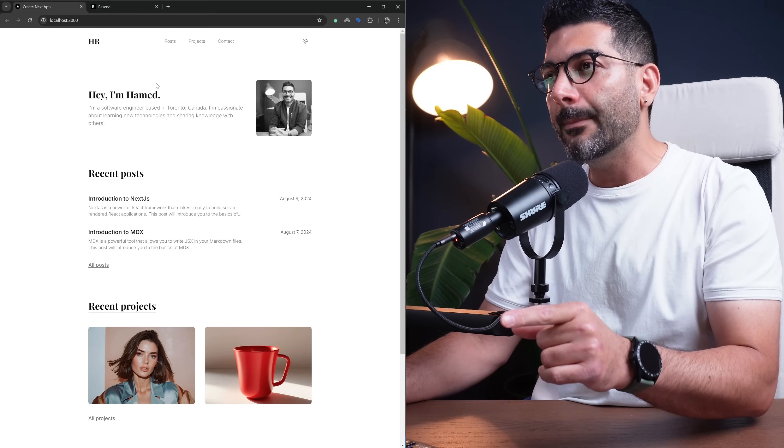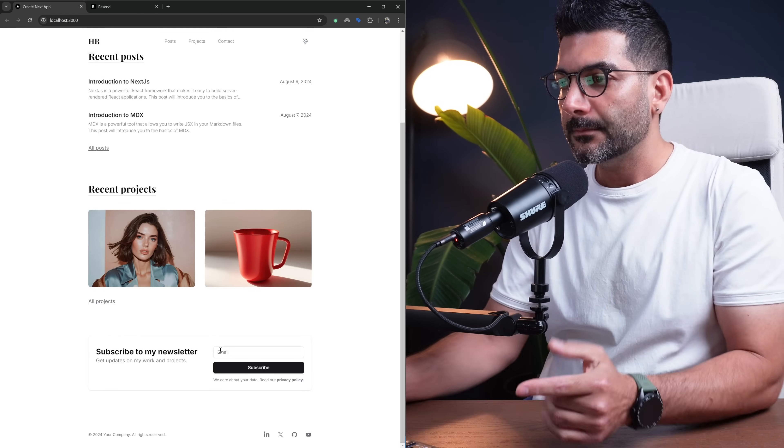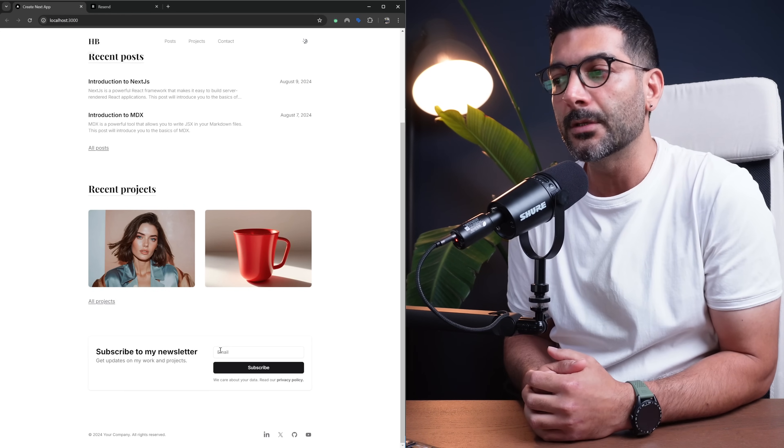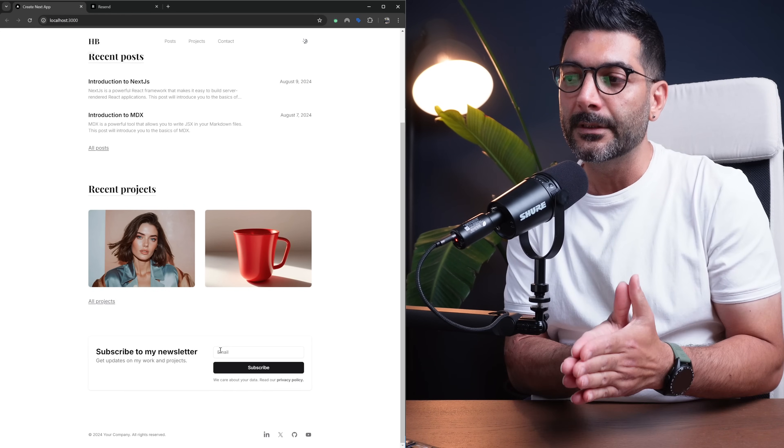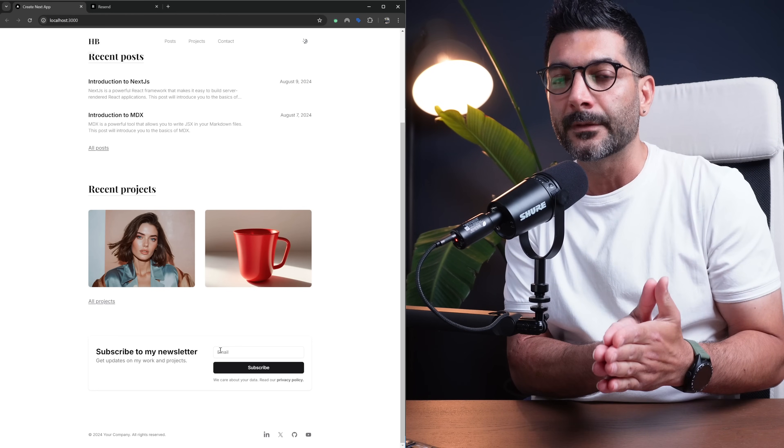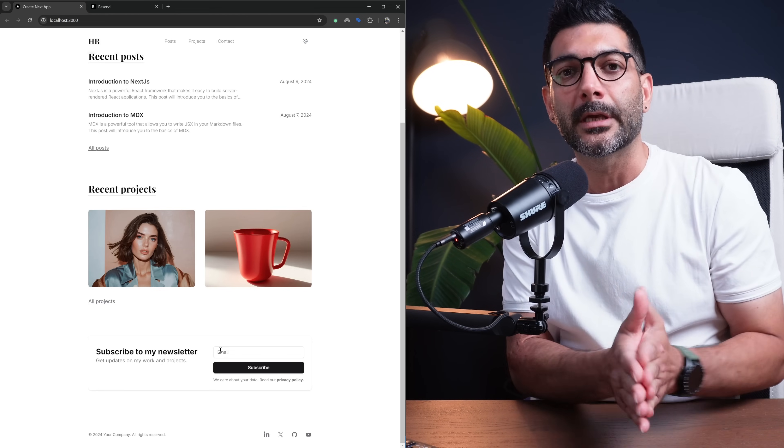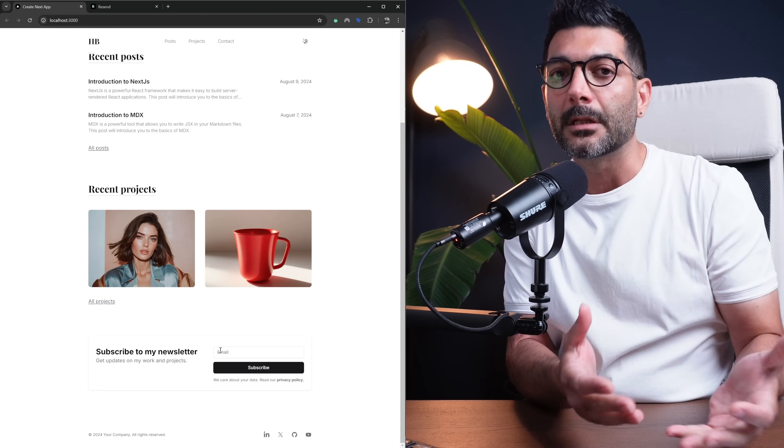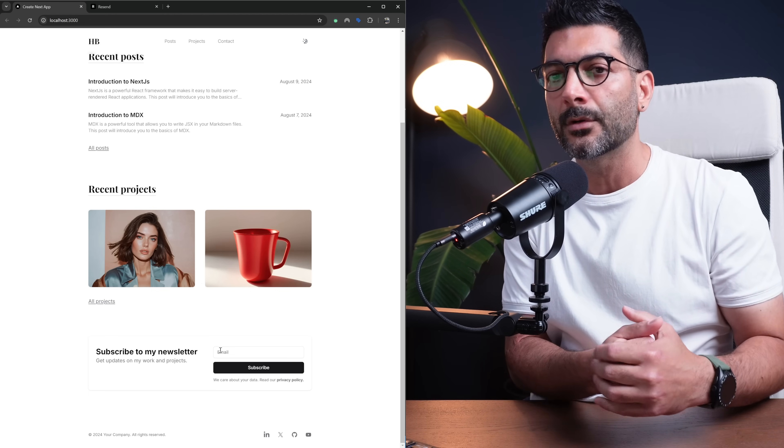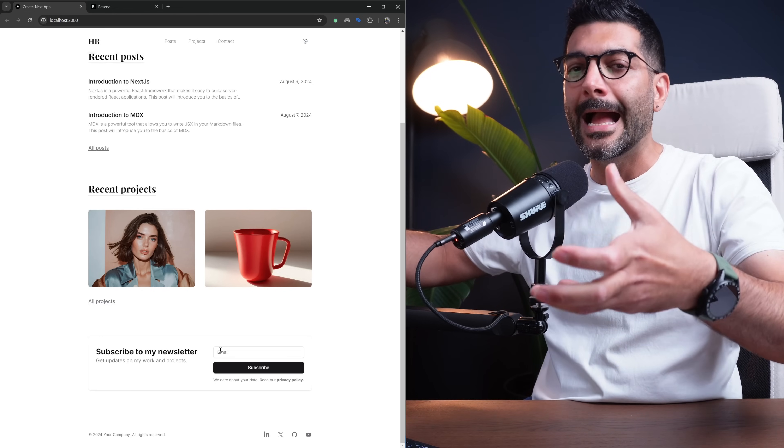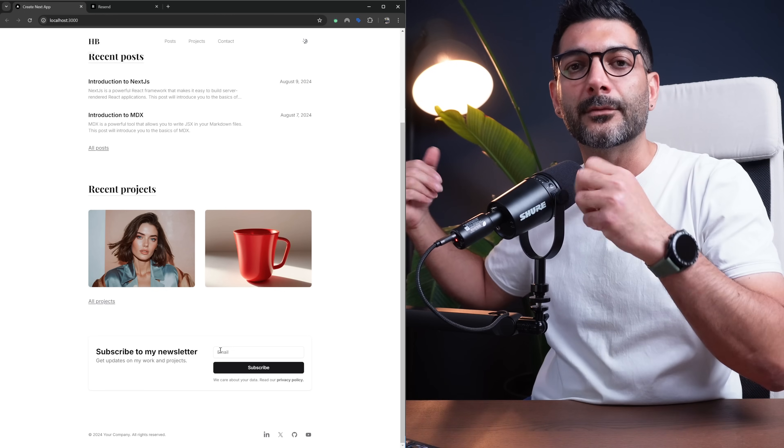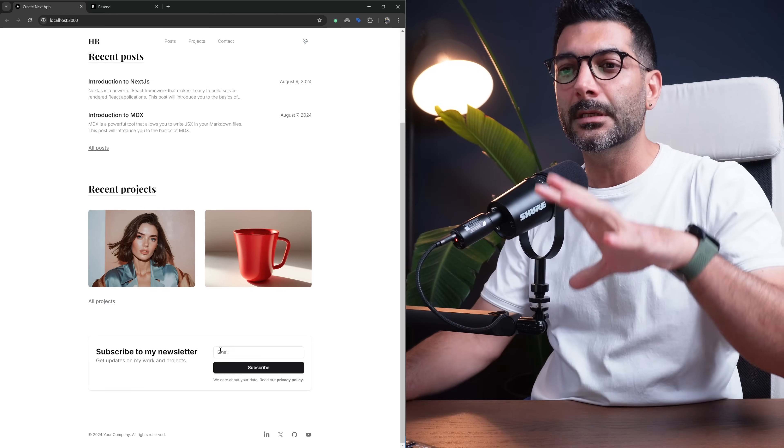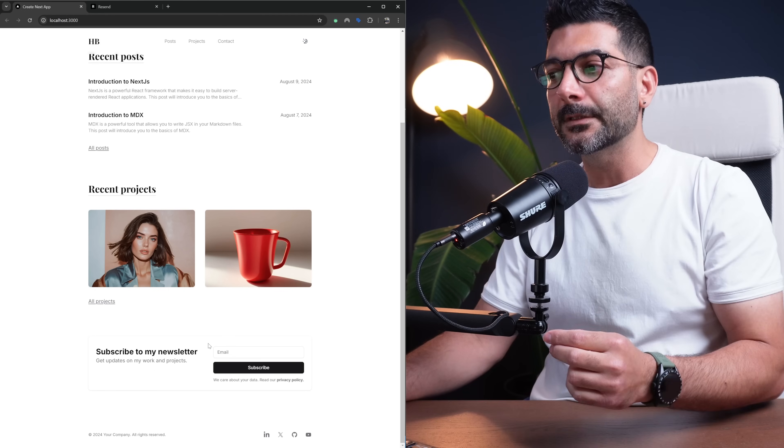On that project, we have this newsletter form where we allow users to subscribe to our newsletter. When we were building that, we just left that part empty so you could implement whatever logic you had. You can add them to your database, to MailChimp, or any other service provider. But here we're going to use Resend to add these contacts as our audiences.